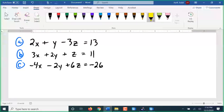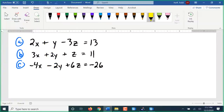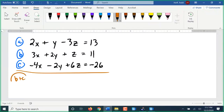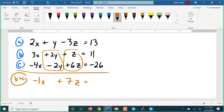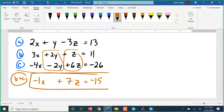If I combine equations b and c the y disappears, and I don't have to do a whole lot of adjustment to a to make it combine with c either. So I'm going to do b plus c right away: 3x plus negative 4x is negative x, 2y plus negative 2y is 0y — it's gone, z plus 6z is 7z, equals 11 plus negative 26 which is negative 15. There is one of our two-variable equations.